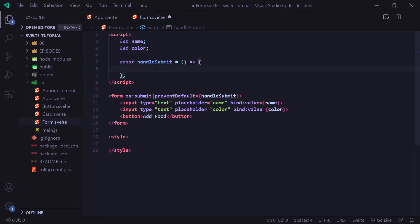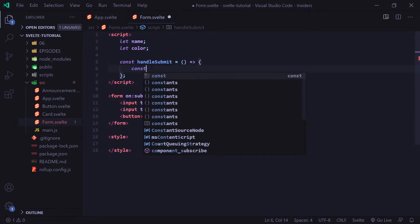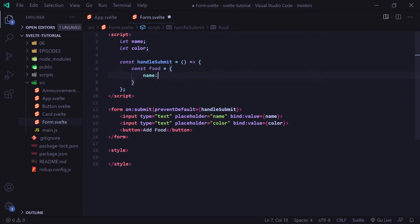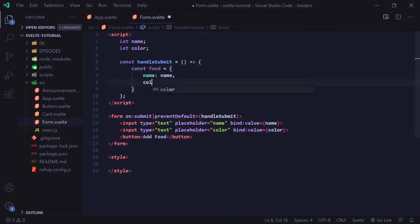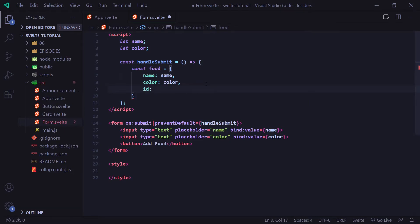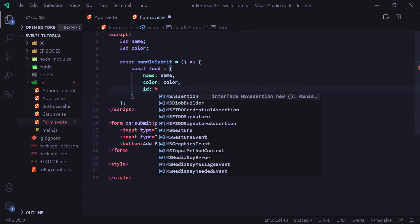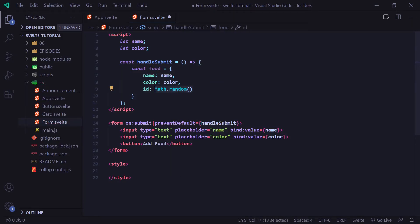In our handleSubmit function, we're going to create an object that stores the two values we input. I'll say const food with three properties: name, set equal to our name variable; color, set to our color variable; and the ID, which I'm going to generate using Math.random(). Typically you don't want to do this because Math.random can return the same number twice — the chances are very low but it is possible, so it's not a good idea in production. For the sake of this tutorial, I'll use it to keep things simple.